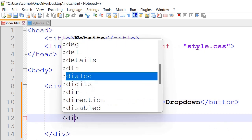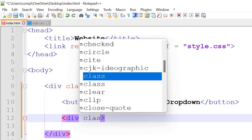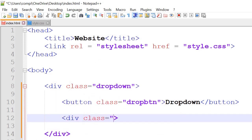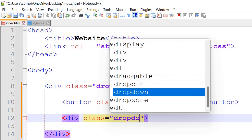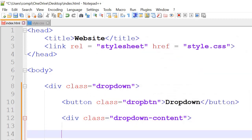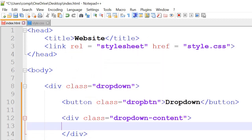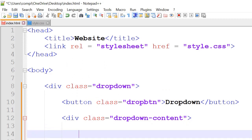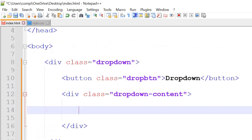And then under here we've got another div class and we'll call it dropdown content. And the inside of here are the contents once we hover over the button.